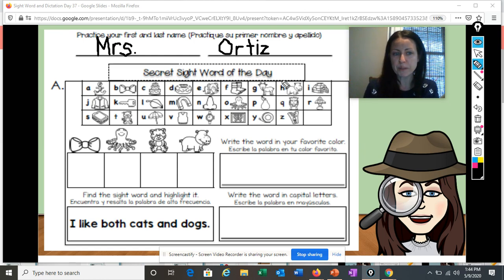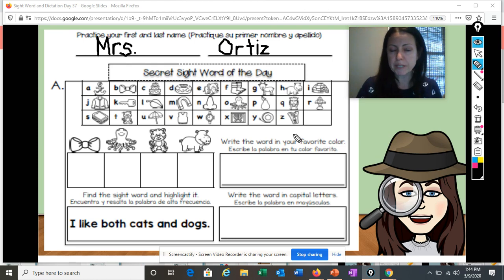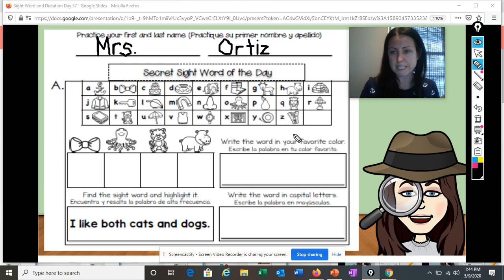All right, boys and girls. So again, every day at the top we have our alphabet chart to help us. Next to each letter of the alphabet, there is a picture that begins with that letter. We are going to use those pictures to help us write the beginning sounds of different words and to help us figure out the mystery sight word of the day.